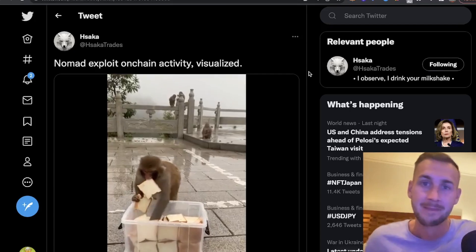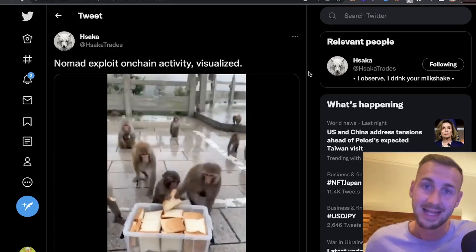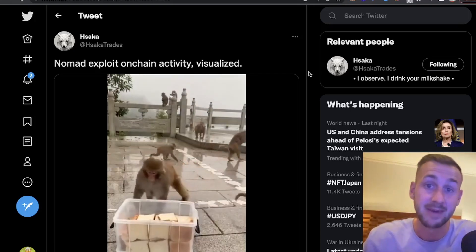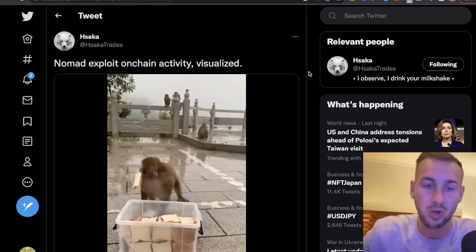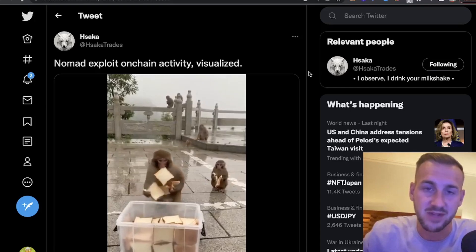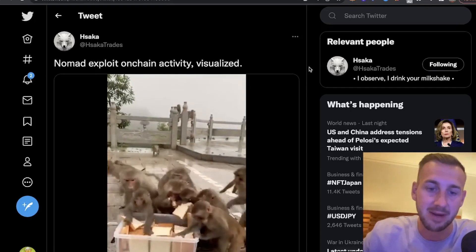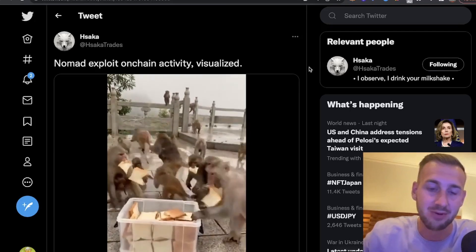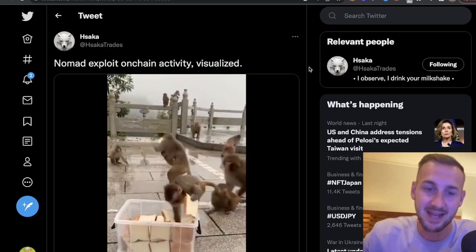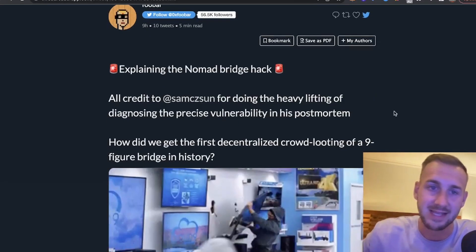It wasn't one hacker. Lots of people were able to essentially copy-paste their way into this and potentially run away with a load of funds, but depending on how big your conscience is, maybe you want to return those funds once you've had a few sleepless nights. Some of these funds will trickle back under the white hat initiative. There's a really cool visualization of what happened: the initial exploiter goes in and then the bandwagon arrives afterwards.